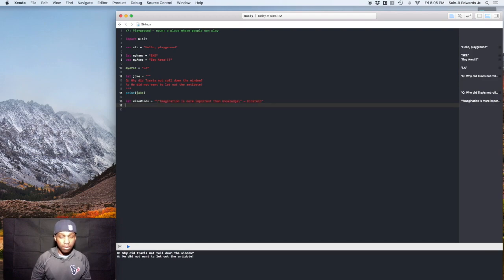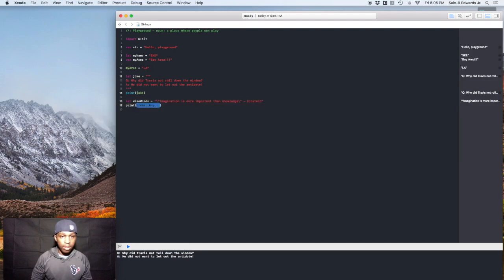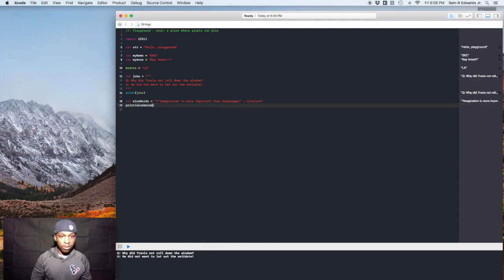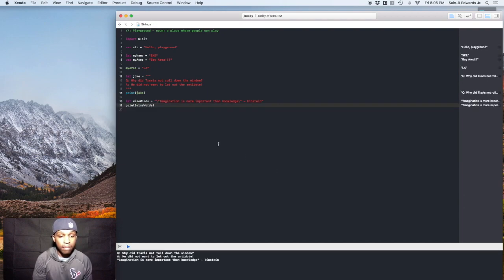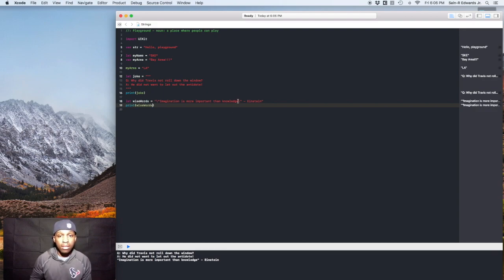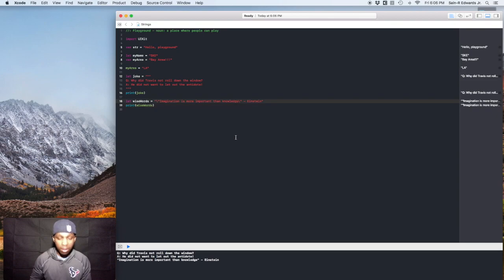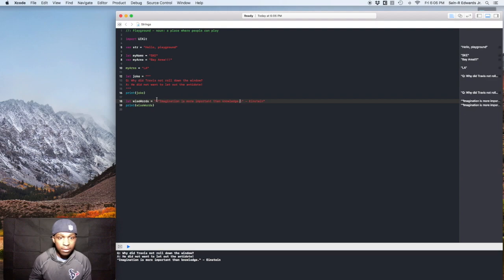Okay. So let's print this out. Print wiseWords. We'll see how that comes up. Look at that. Imagination is more important than knowledge. I think I should include a period. All right. There we go. Bam. Einstein. So that's the escape character. It's just one backslash.